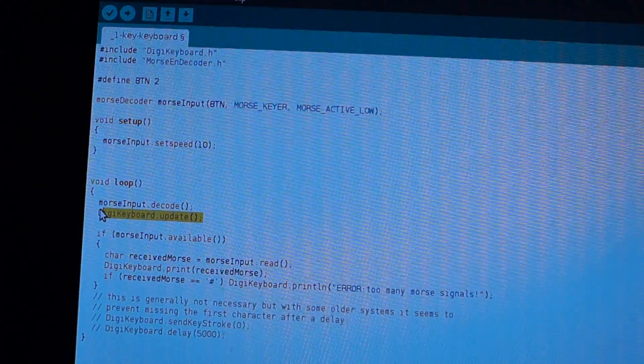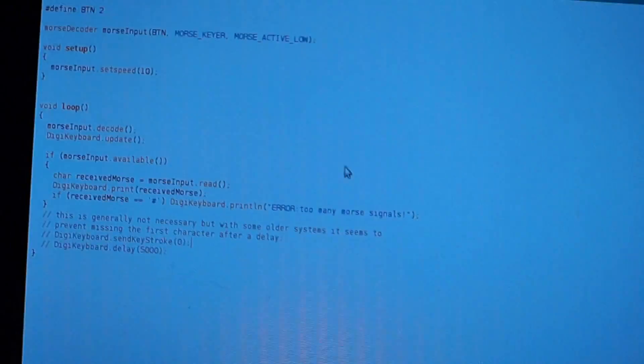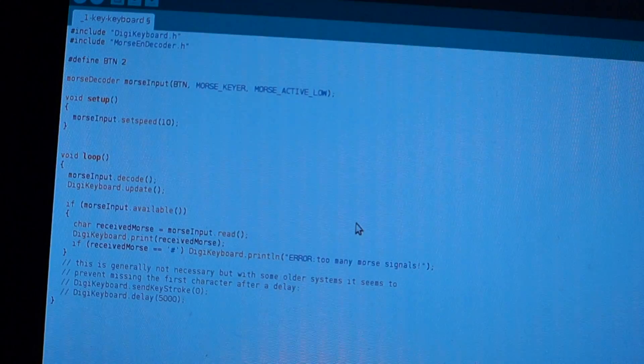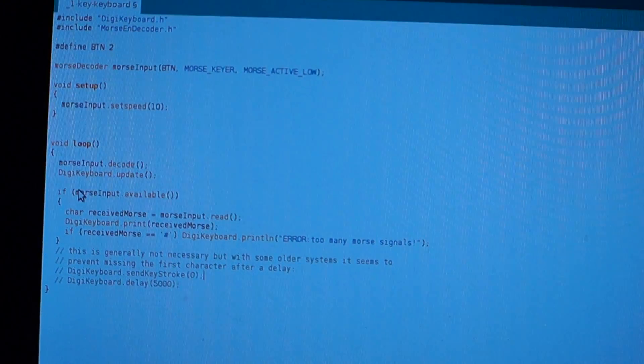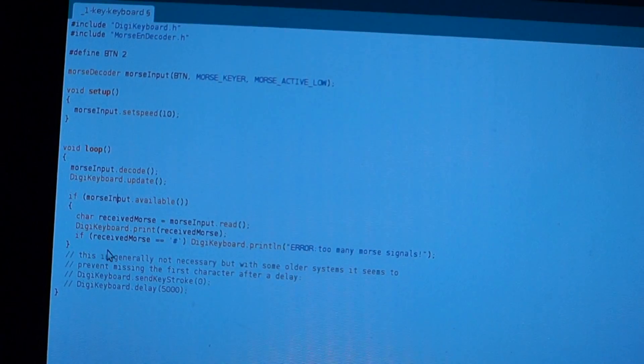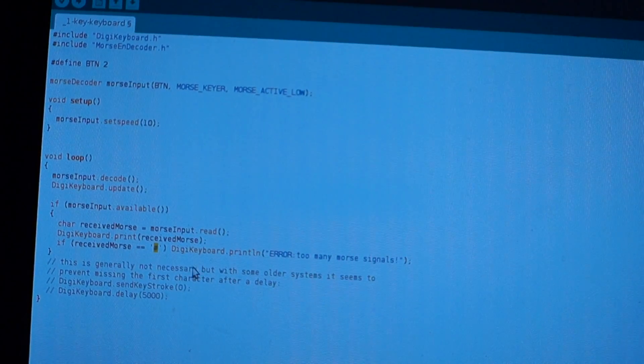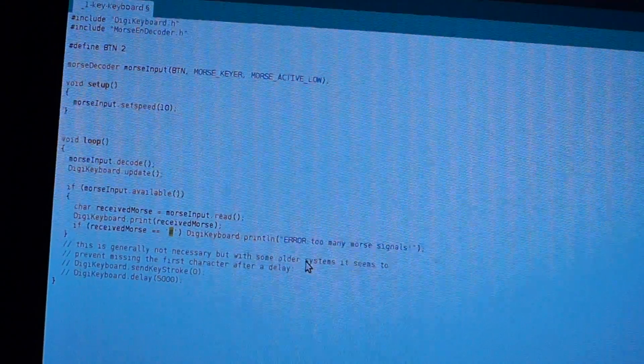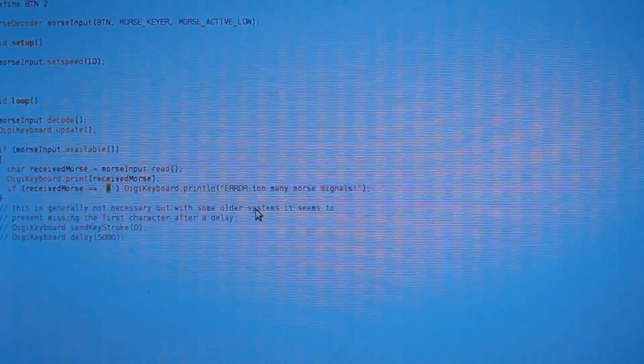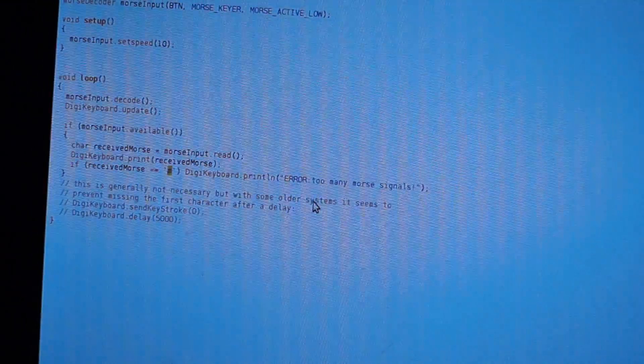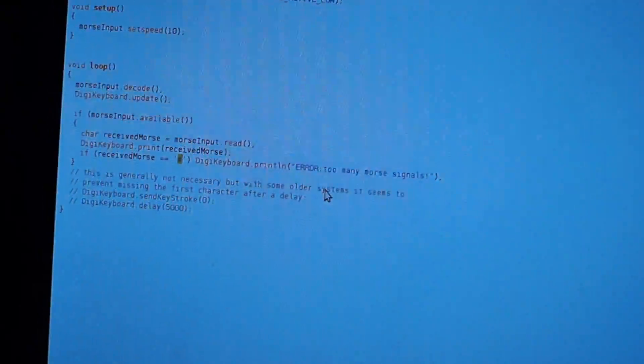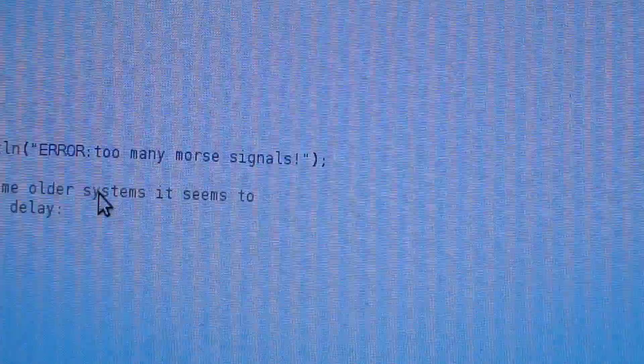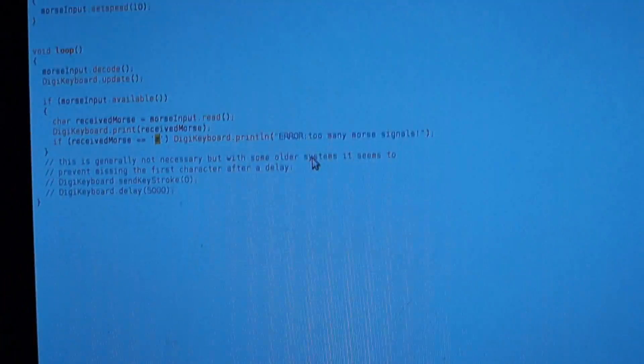It's just constantly reading and checking for any Morse code on the input pin. Then, it's also constantly telling the computer that I haven't unplugged the keyboard yet. Because the computer needs to know that. Then, if there's any decoded Morse code available, it'll send it. And apparently, a hash simulates... Well, it basically means it received too many short or long pulses, and there is no letter with that many pulses, and it says Error too many Morse signals, basically. And that's really it.